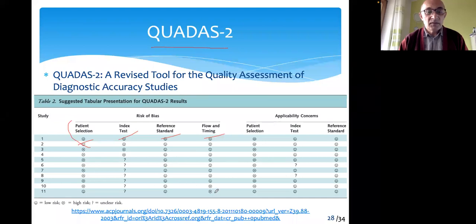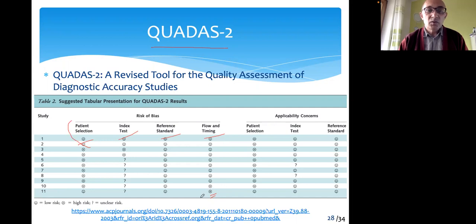As you see, some of the 11 studies reviewed here in this table have low risk quality — that means high risk of bias in the different domains, in flow and timing in this case.